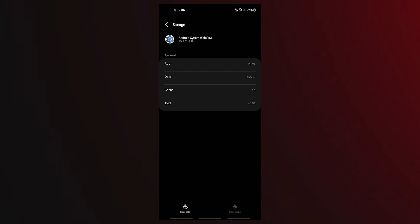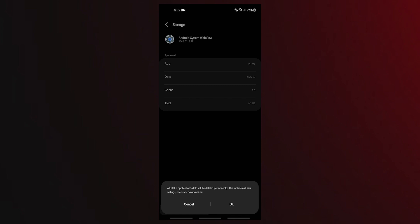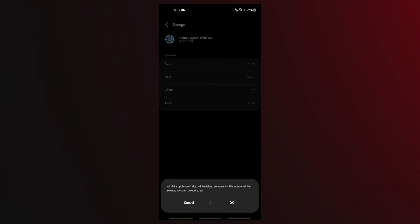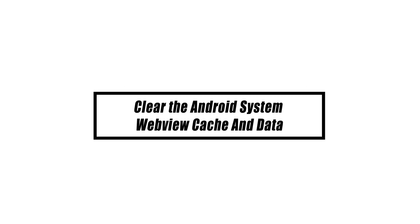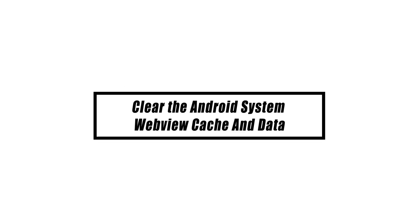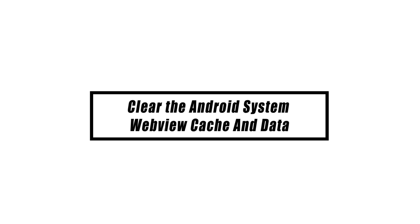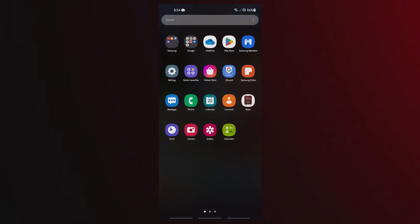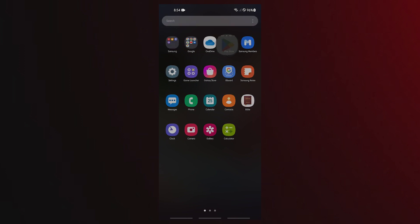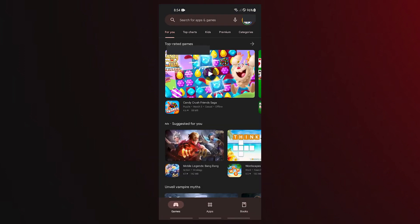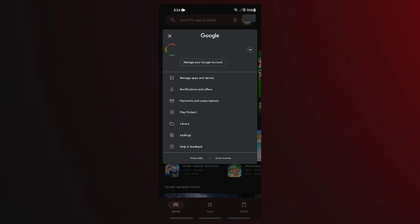If clearing the cache won't work, try to delete the app's data next. Uninstalling it is another efficient method for resolving the Android System WebView won't update problem. After you reinstall the app, this should require your Android device to stop all activities linked to the Android System WebView app, which should resolve the issue.